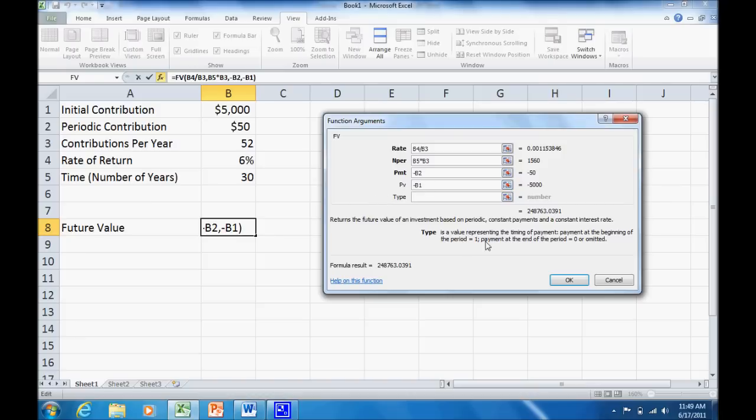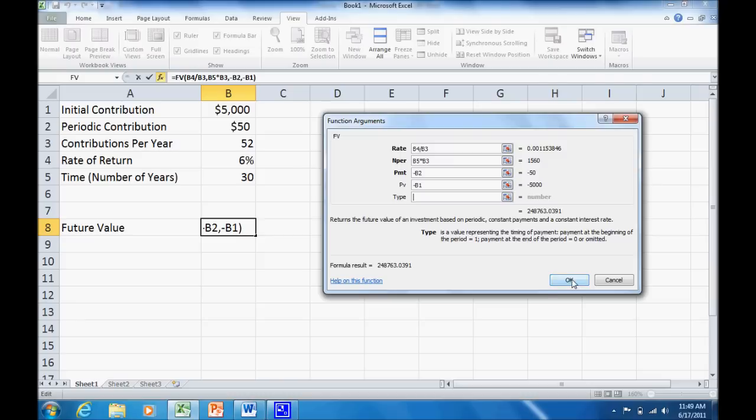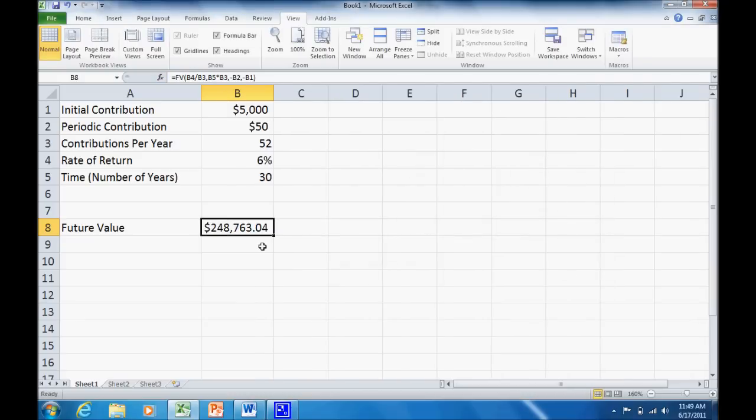Well, if we have payment at the beginning of the period, which would be an annuity due, we would want to set it up as type 1. Normally, when we do future value calculations, we assume that the payment comes at the end of each period, an ordinary annuity. So we could enter 0 there or just leave it omitted. That's the default setting is end of period. So we're just going to leave that blank, hit OK, and now you can see we get our answer here, $248,763.04.